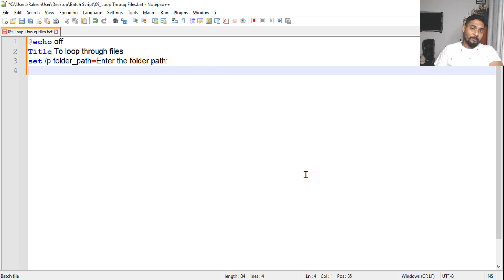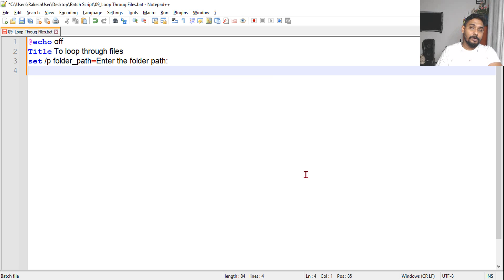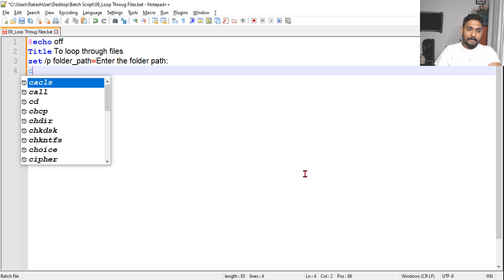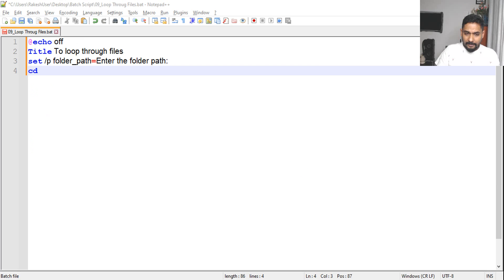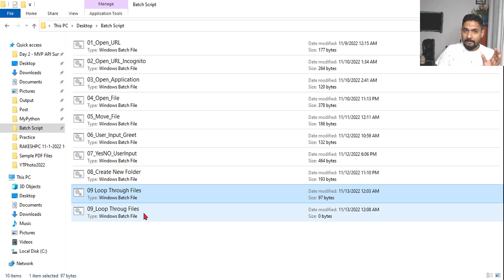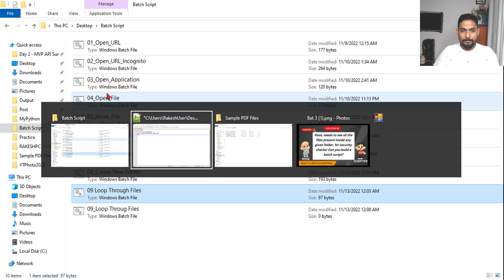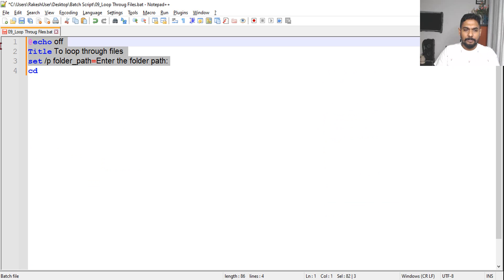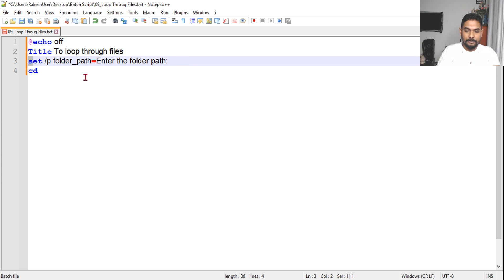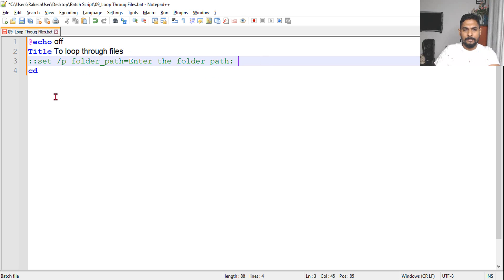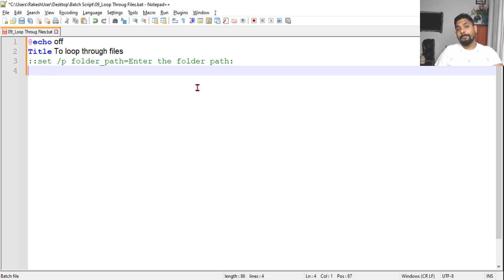After the folder path is entered, I would like to loop through that specific path. First let's change the directory. If I run the batch file from here, it will loop through this directory. Let me show you by making this invalid by typing two colons - this becomes a remark and will not run.